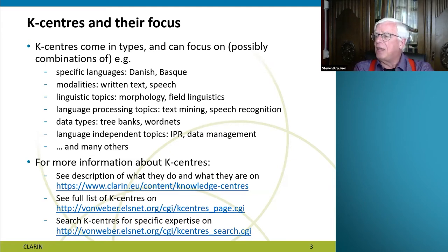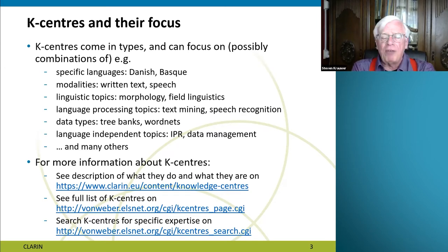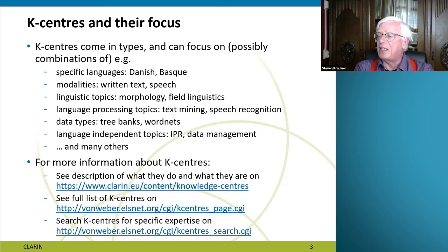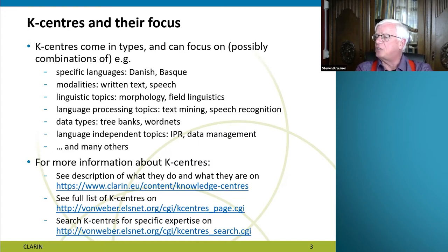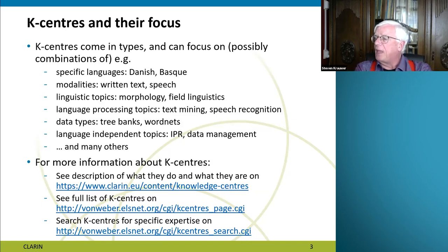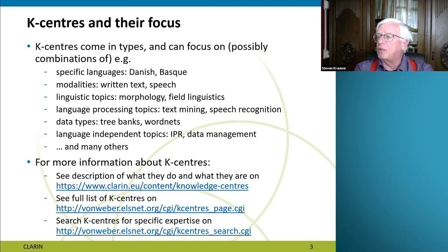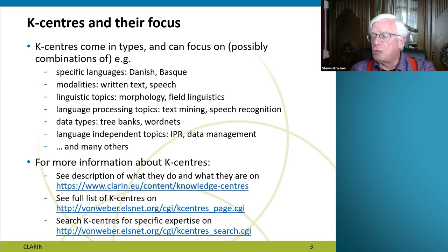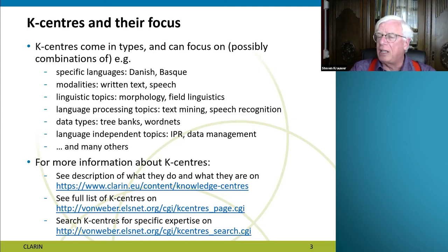If you look at our collection of K-centers, they come in various types focusing on totally different things. You have centers that concentrate on specific languages such as Danish and Basque; modalities such as written text and speech; linguistic topics like morphology and field linguistics; language processing topics like text mining and speech recognition; and data types such as treebanks and word nets. We also have K-centers focusing on language-independent topics such as intellectual property rights and data management.